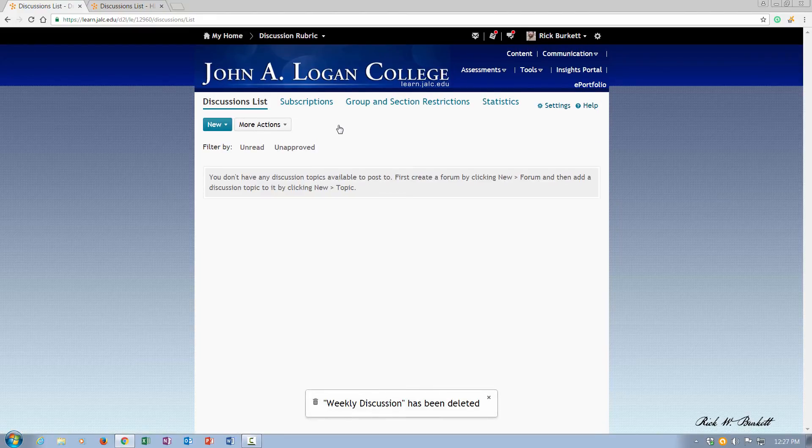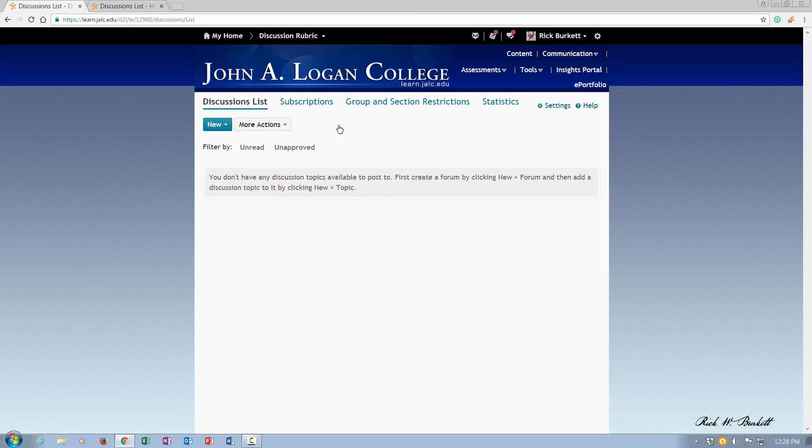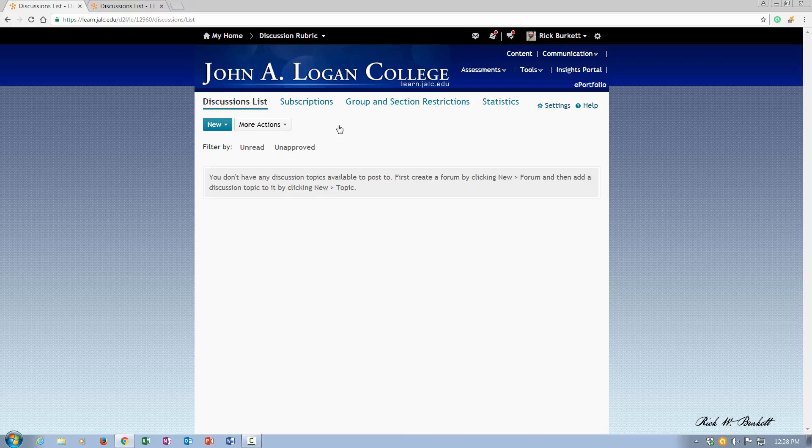And now the forum and the topic inside of it have both been deleted. And that's all there is to deleting discussion forums and discussion topics. If you ever need to restore a deleted forum check out the video on restoring discussion topics and forums.